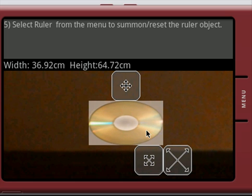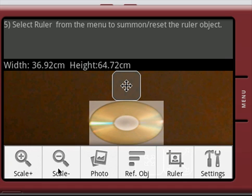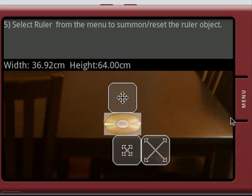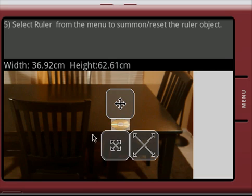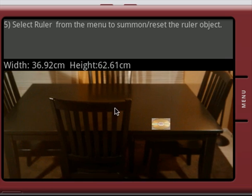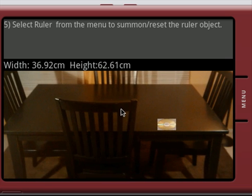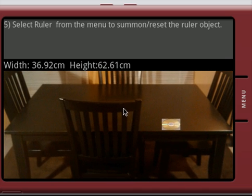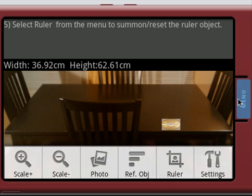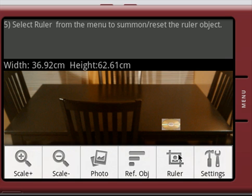So once we have the CD pretty much overlaid, we can just zoom back out, position the table so that we can see it on the entire screen here, then we'll summon the ruler and the ruler is here.